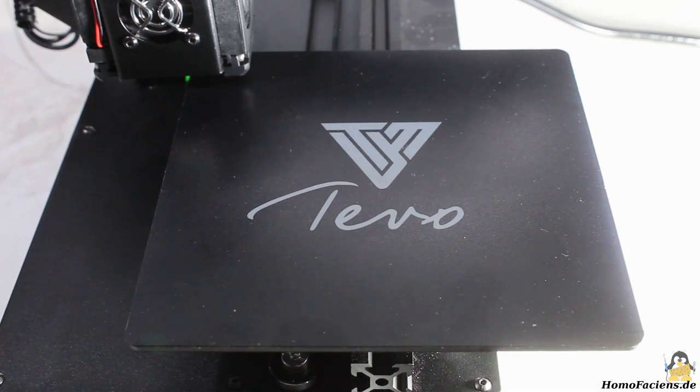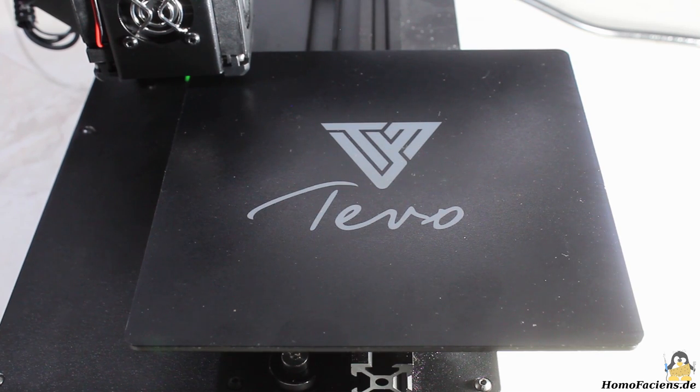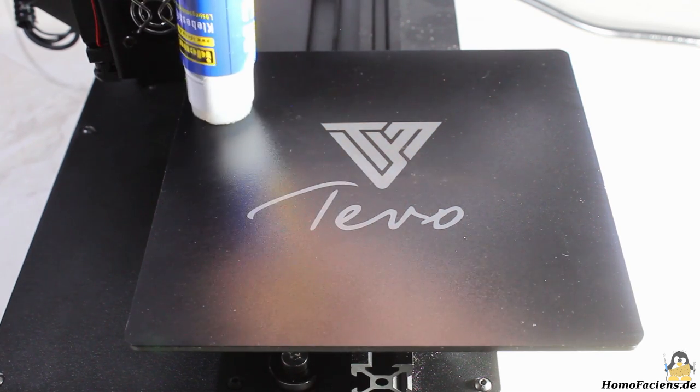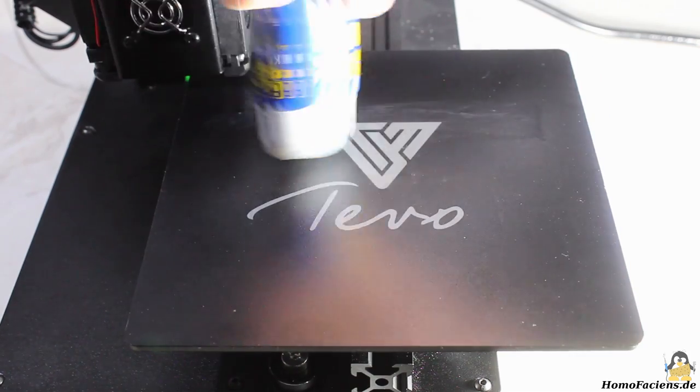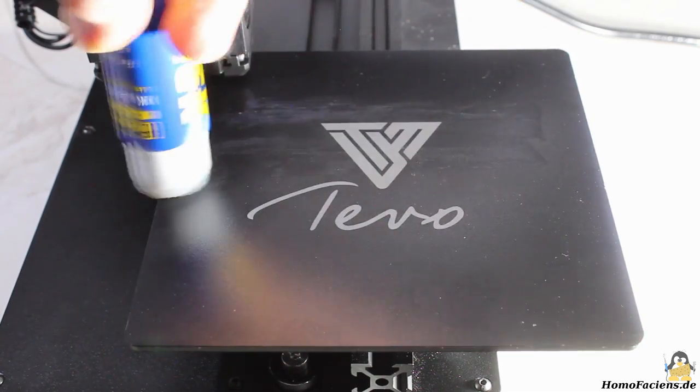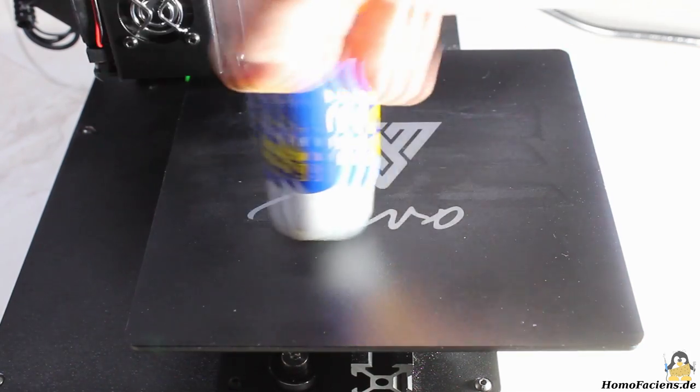The Michelangelo has no heated print bed which is why I am using a glue stick to get good adhesion of prints on the plastic coating of the build plate.